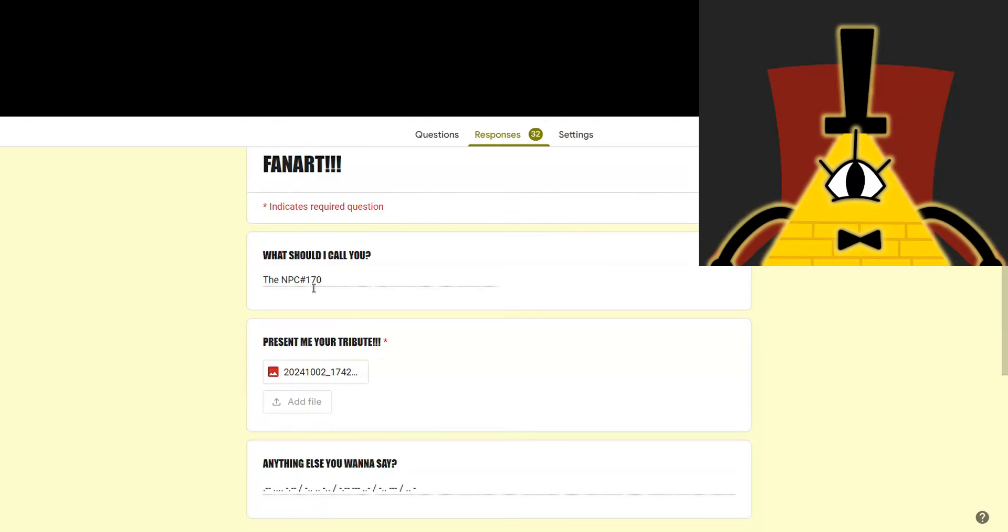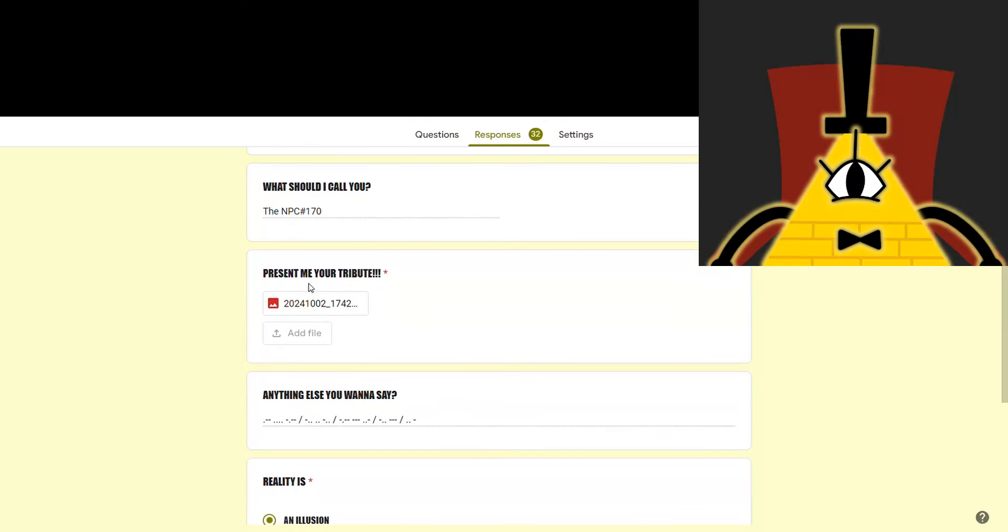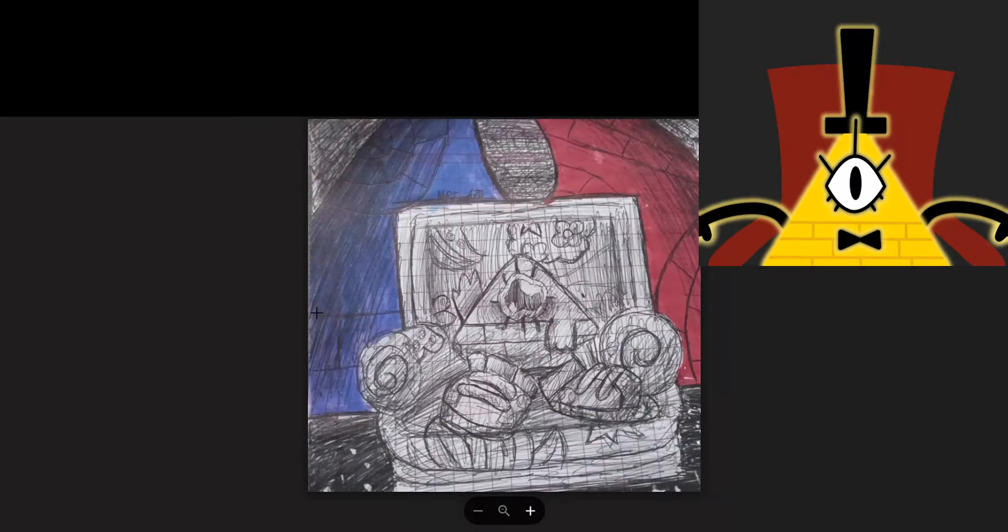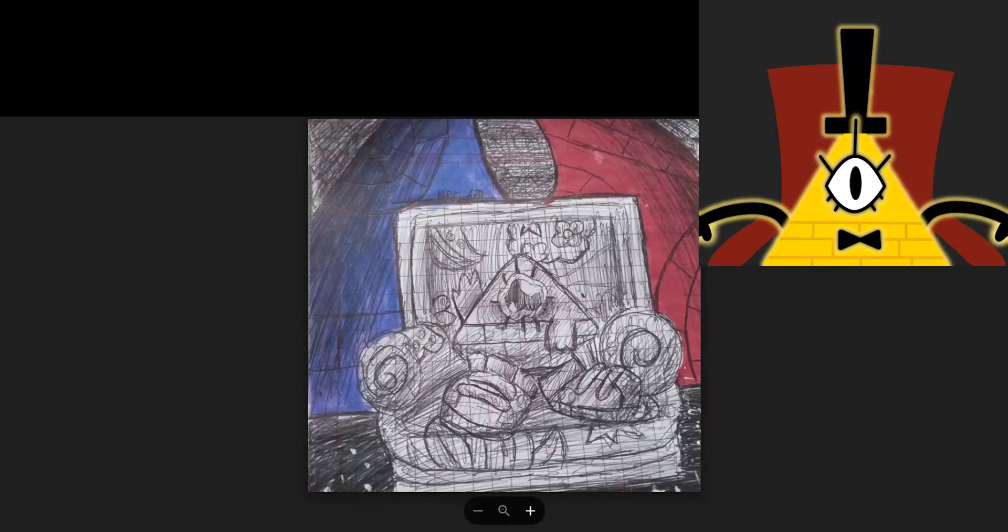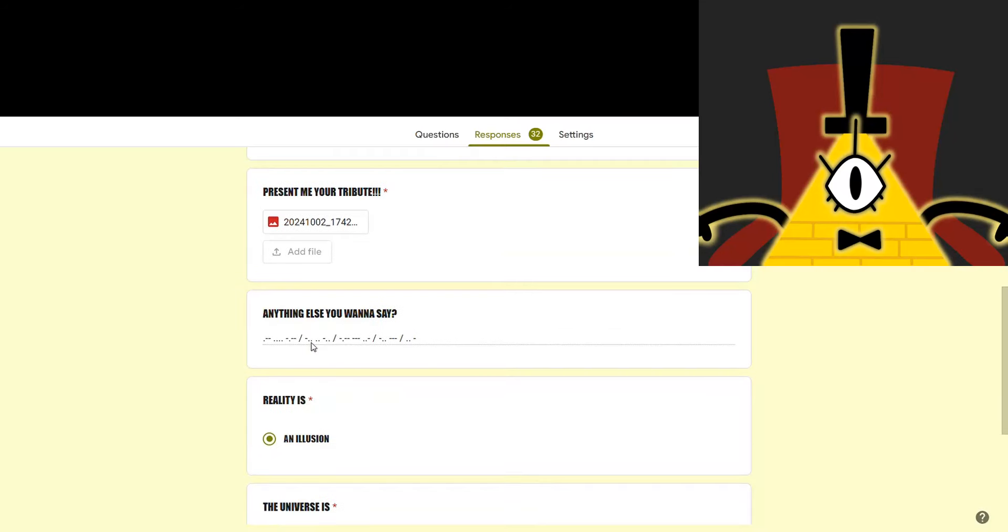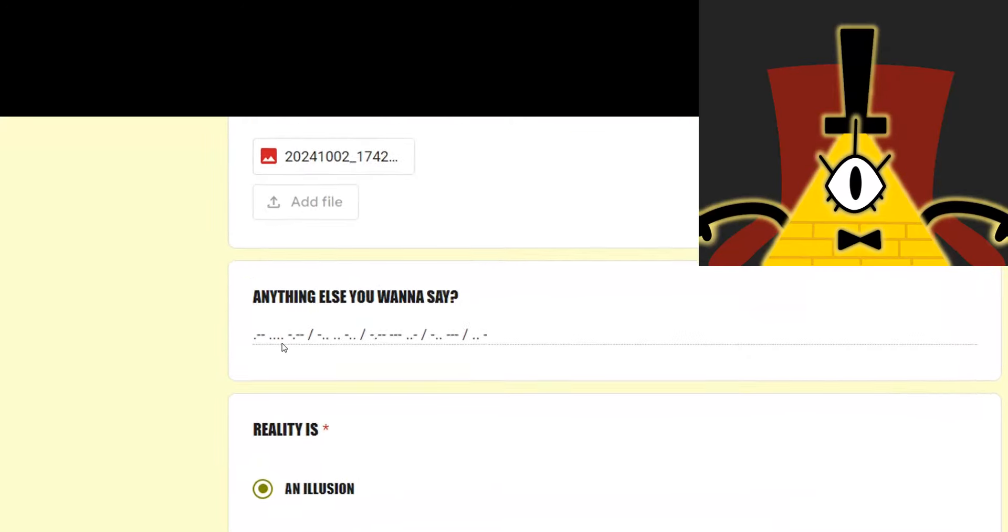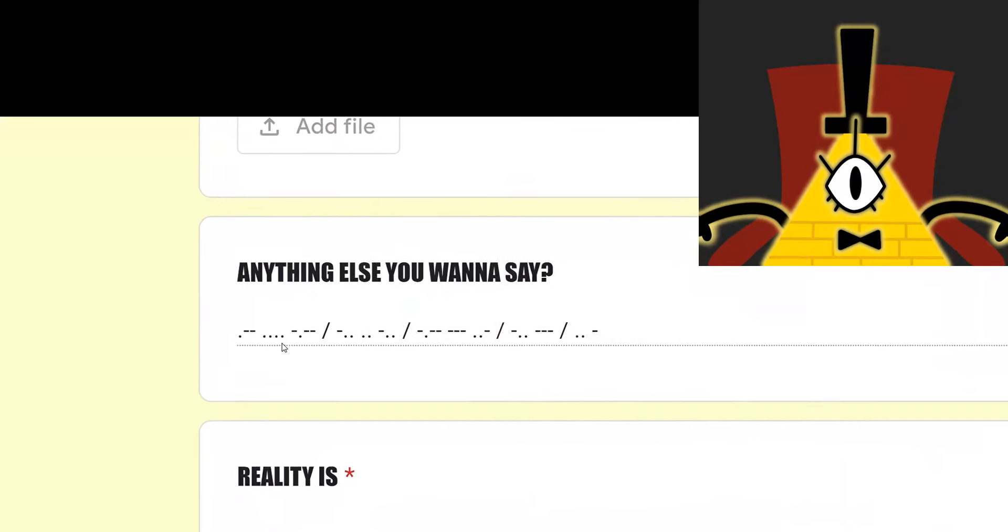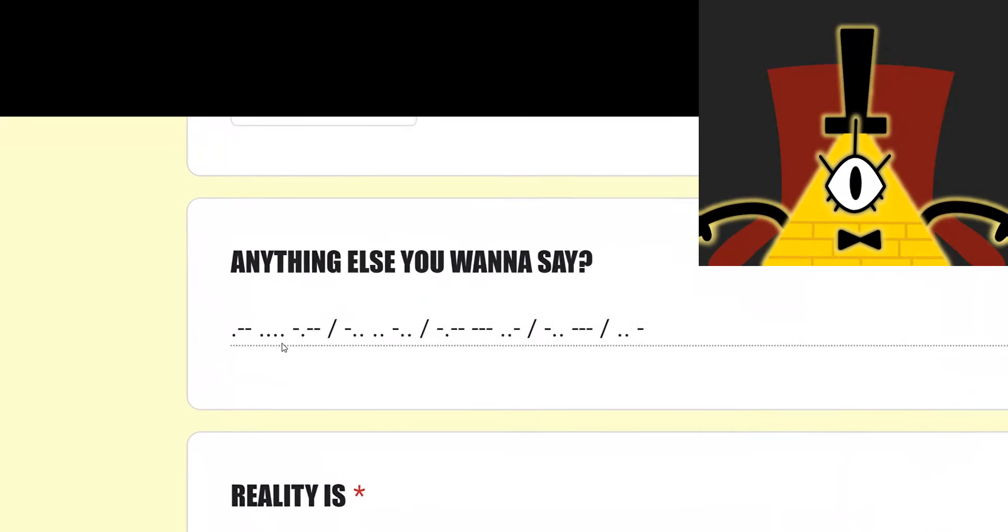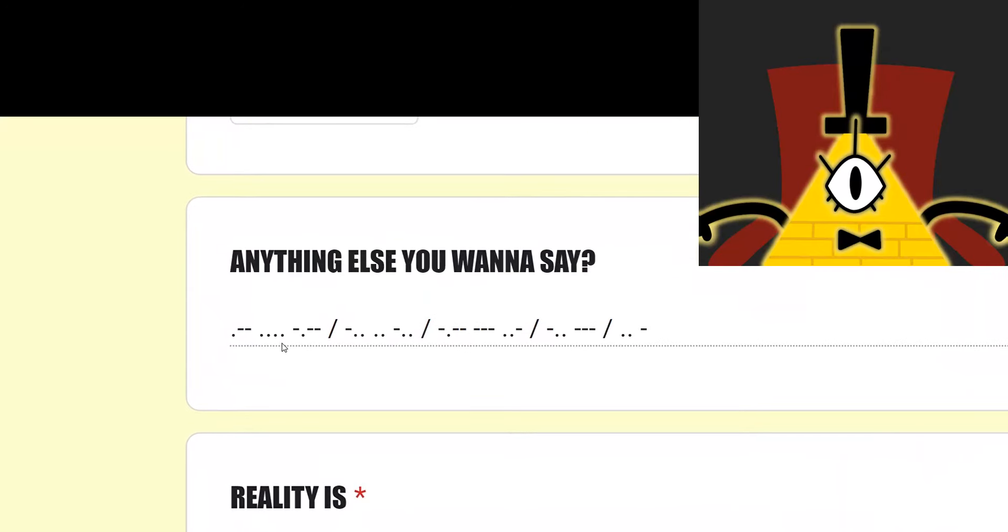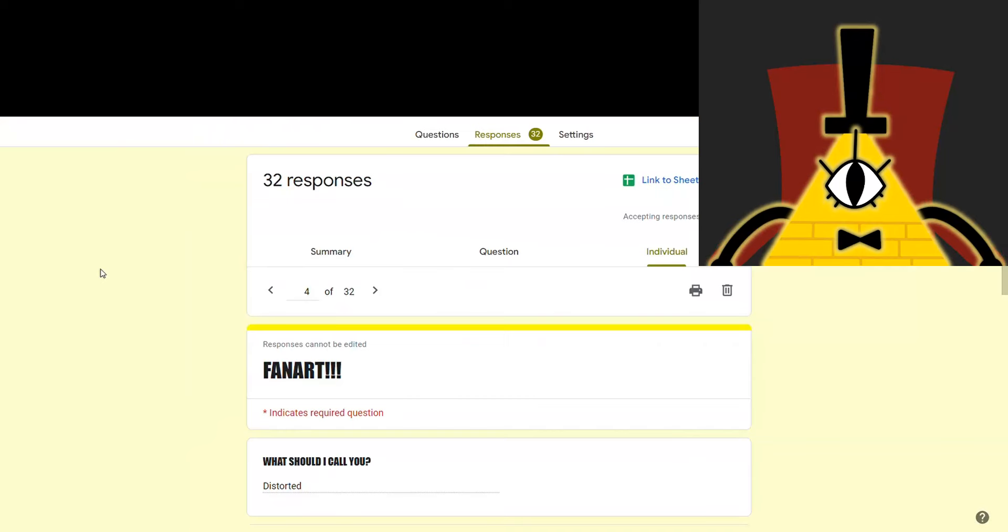NPC 170, let's see what you got. That was weird, I blacked out for a moment.